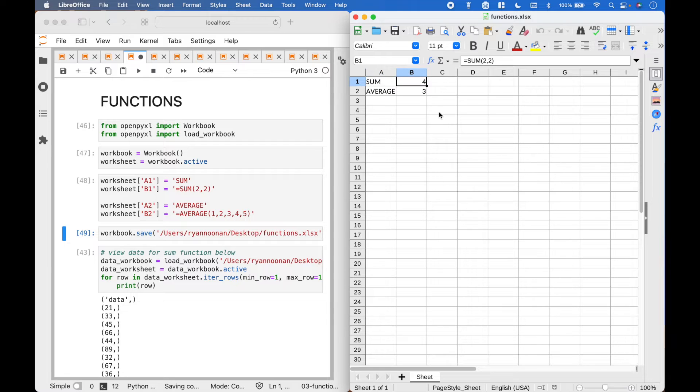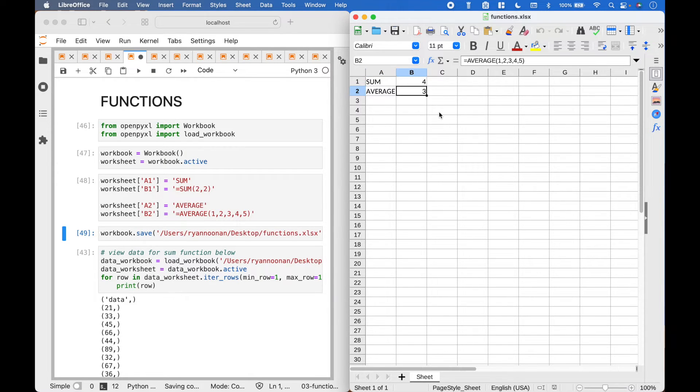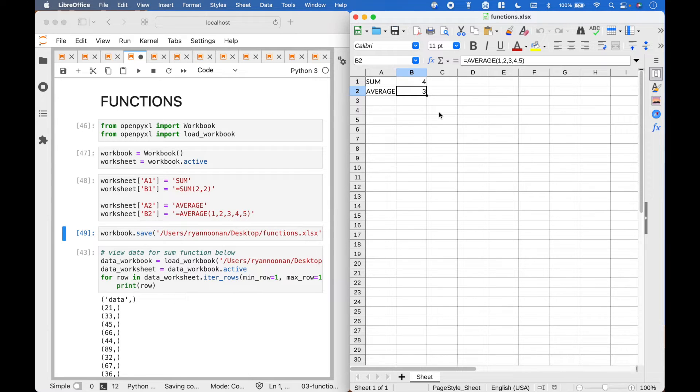Here we have the results for the sum function 2 plus 2, and here we have the results for the average function, which is the average of 1 through 5, equals 3.